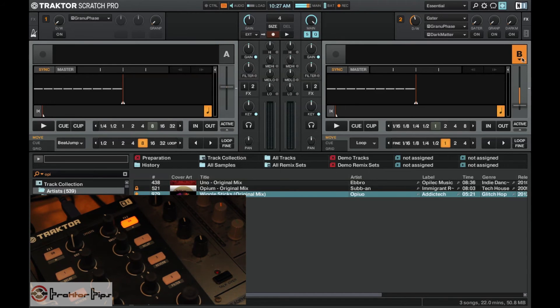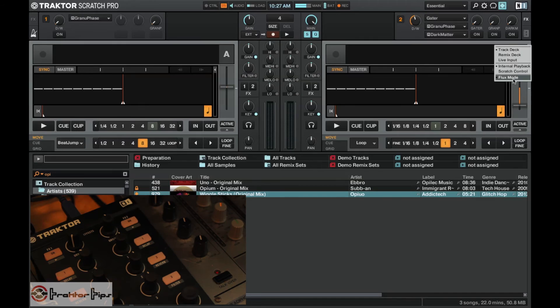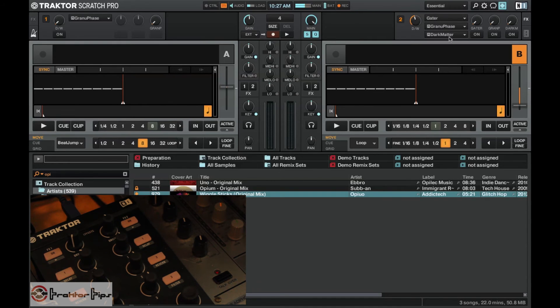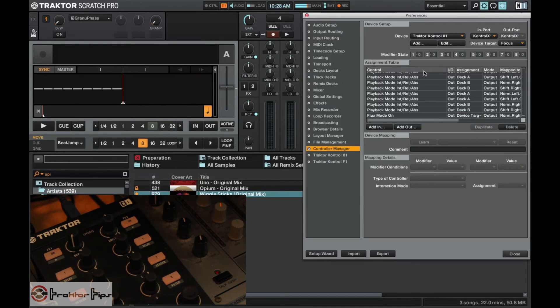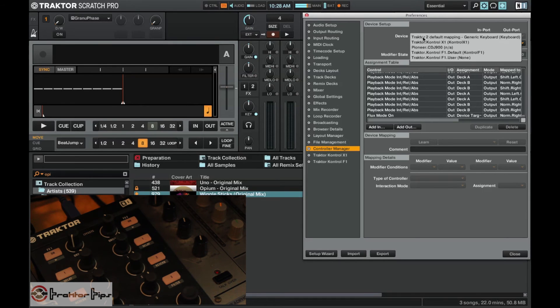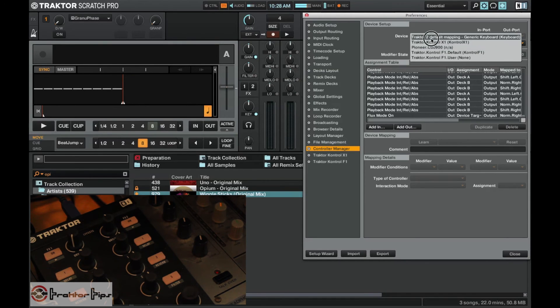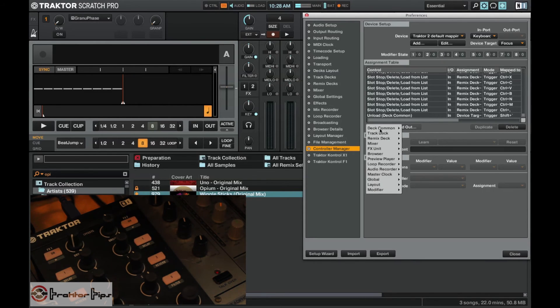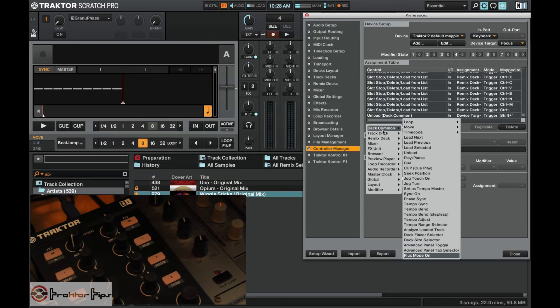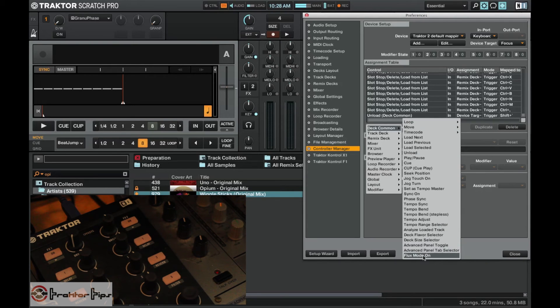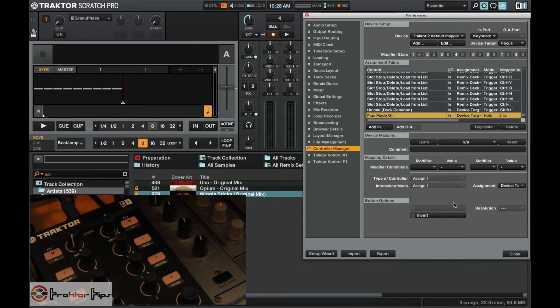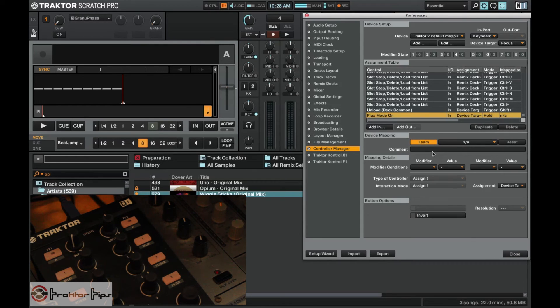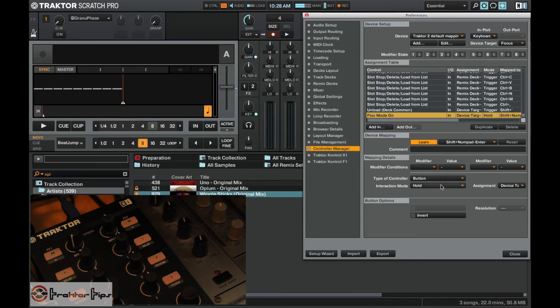Instead of using this drop down for flux mode we can set up a hotkey. We'll go into the keyboard default keyboard and for this one we do an add in. So it's a message in and deck common and then flux mode on. I'm going to click learn and then I'm going to use shift and enter on the number pad, same as in the first video.